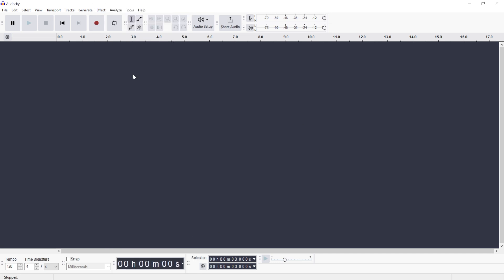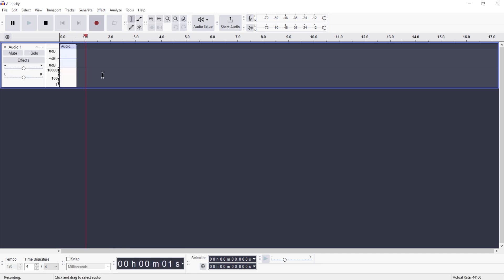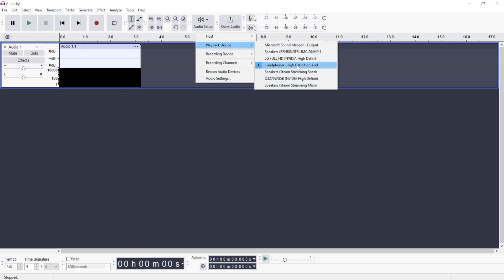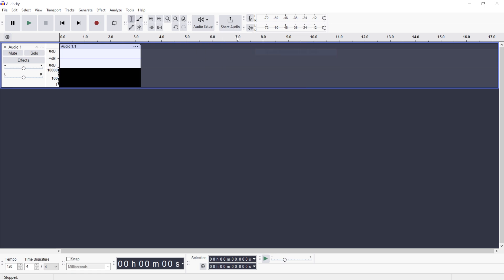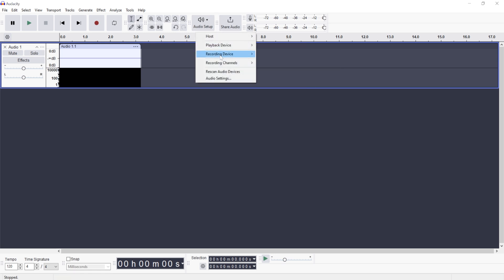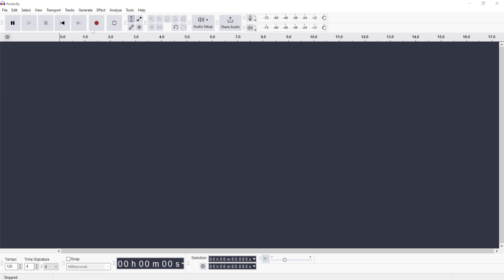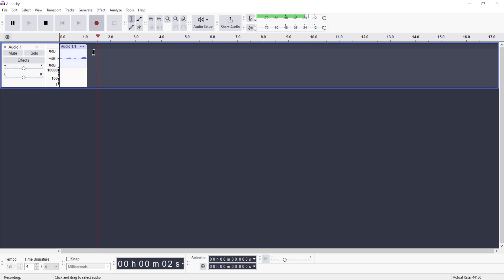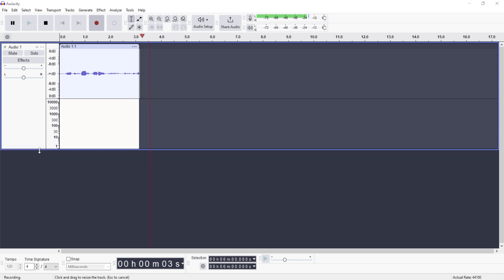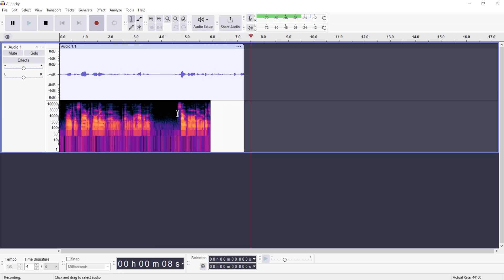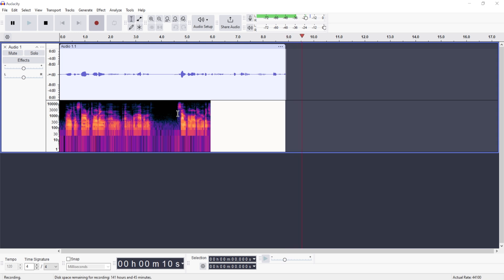In order to use it, I need to make some audio recording. I didn't choose the correct microphone here. For playback, choose this one, and for recording, choose your microphone. Then we can start recording and have a sample audio on which we can apply the auto-tune effect.